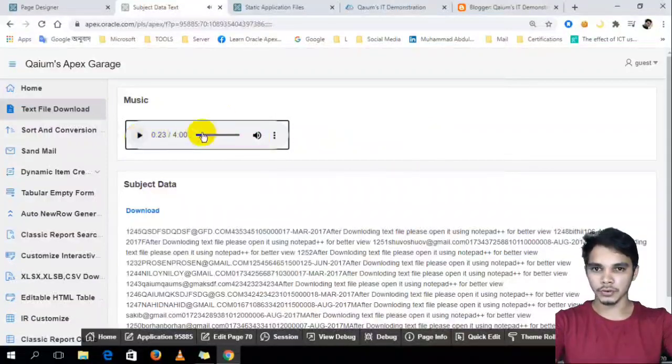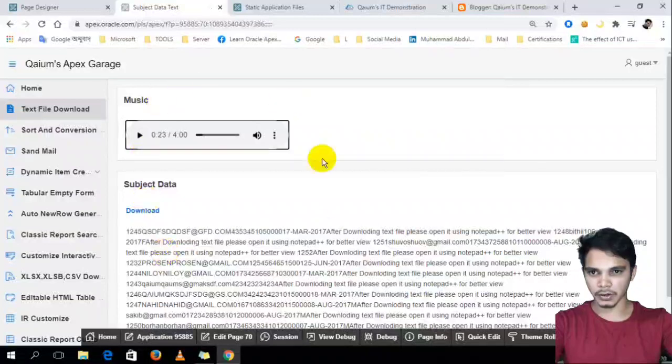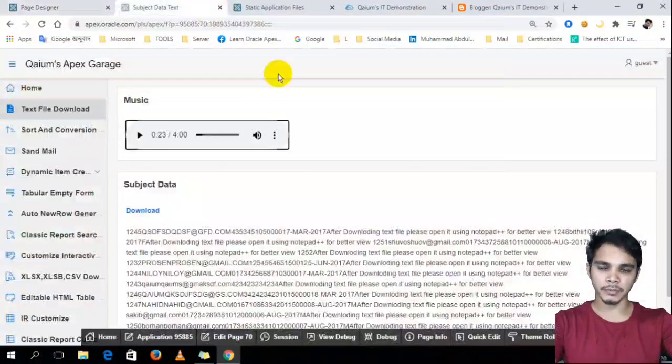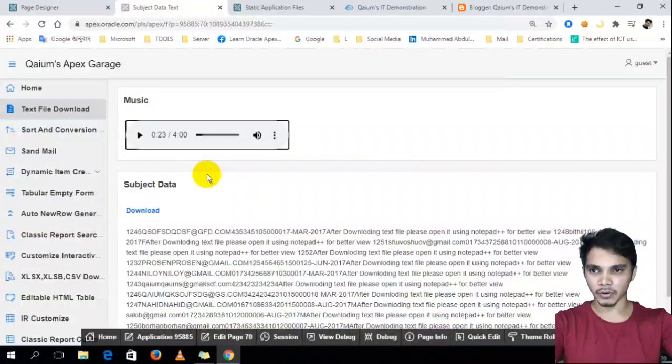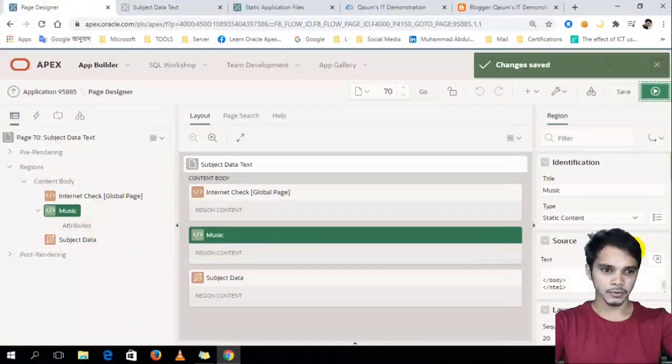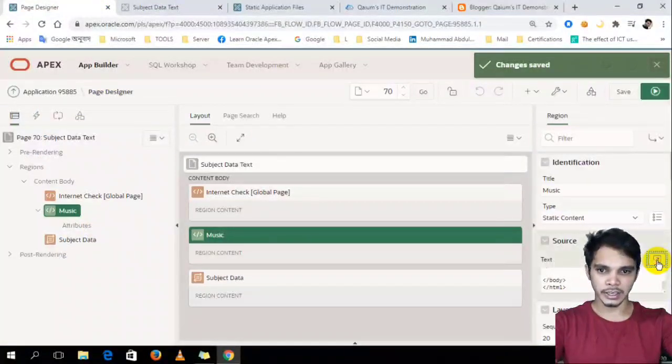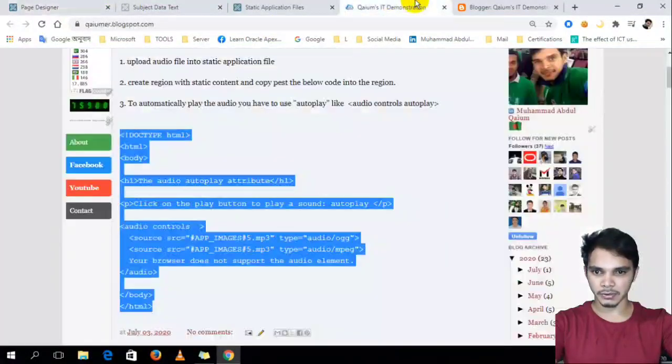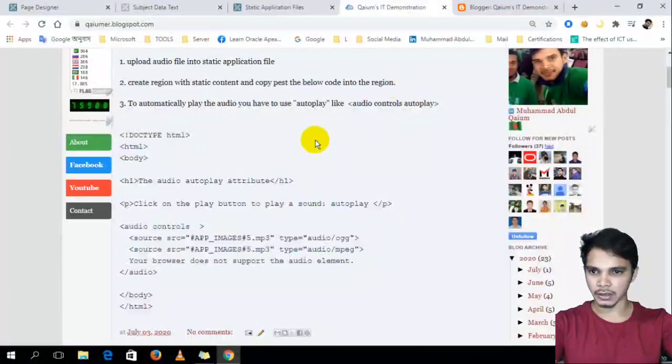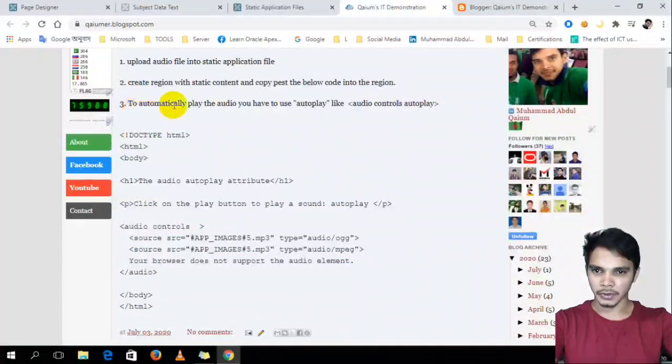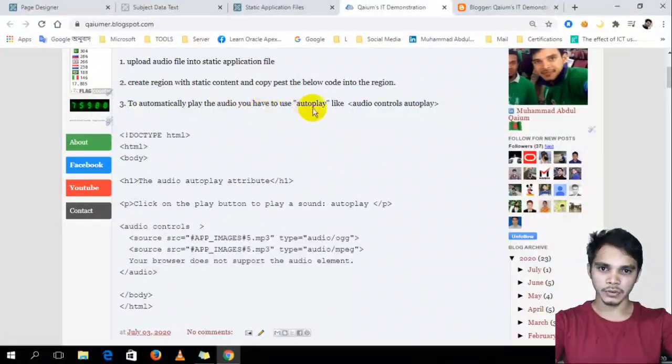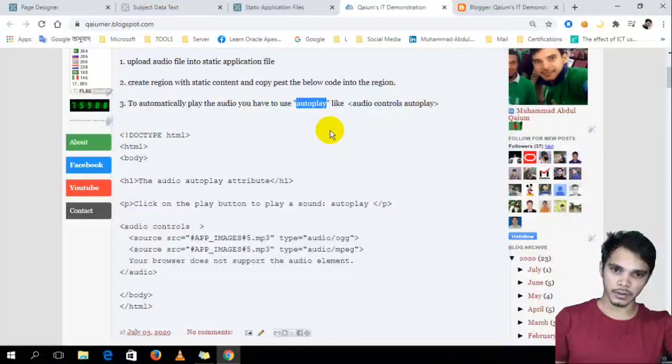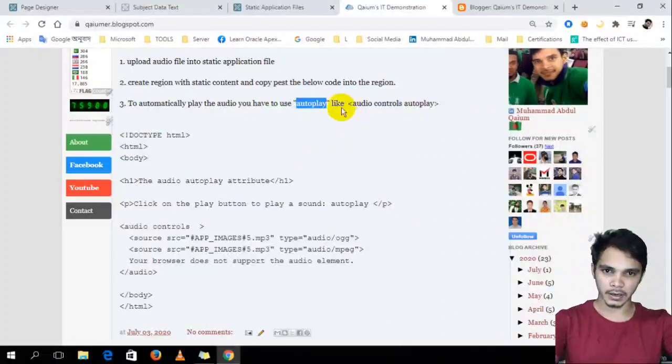Oh yeah. If we want to, like this, that when we reload our page, it will automatically reload, just load the page, it will automatically play. Then, we have to do a little change. I already discussed about this point in the third step. To automatically play the audio, you have to use autoplay. Okay, this copy autoplay.